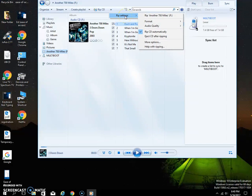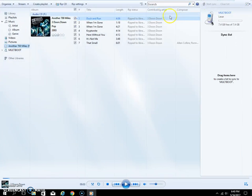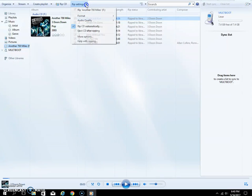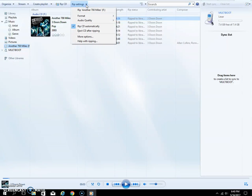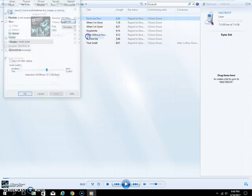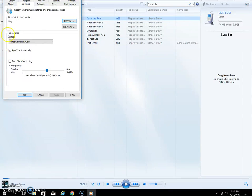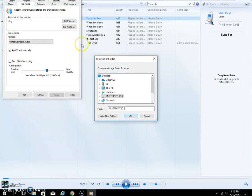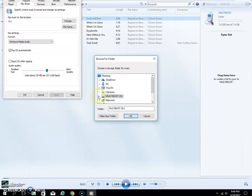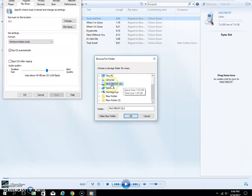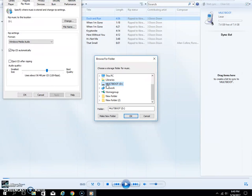Now you can go to Rip CD Settings. I don't know why that changed all of a sudden, but now we can go down here to More Options, click on More Options, and then we can change the destination.